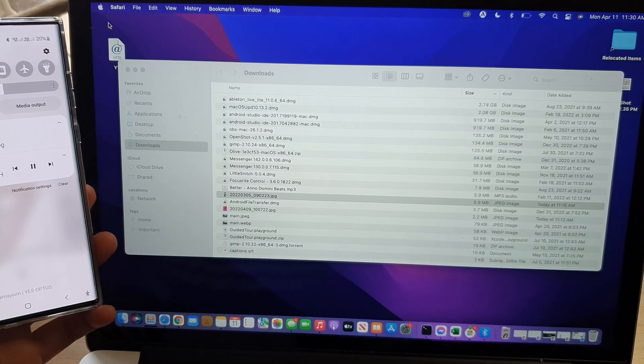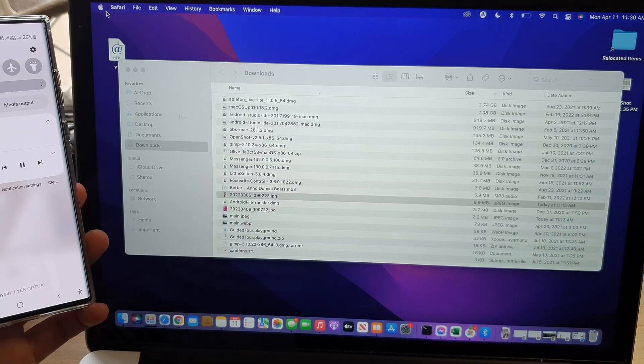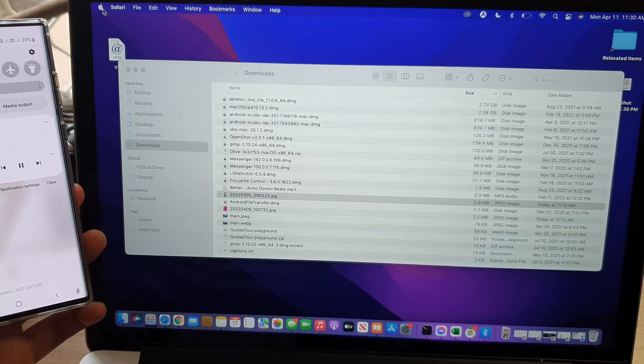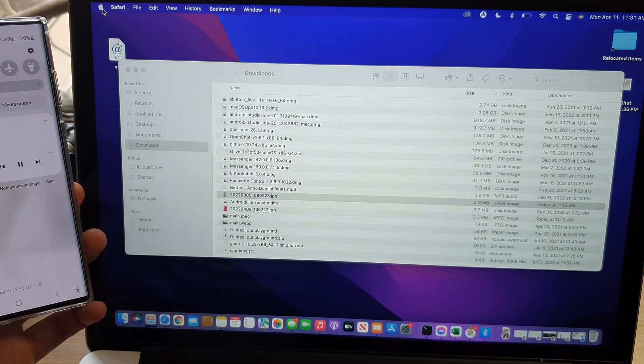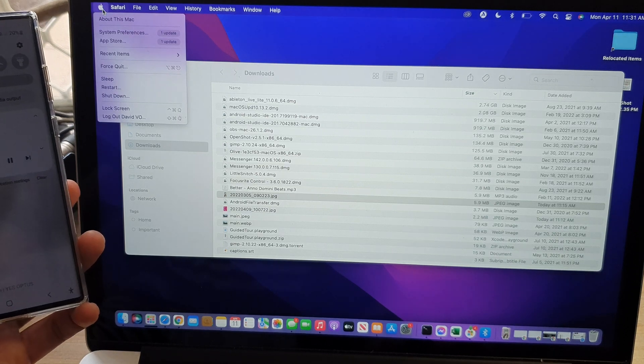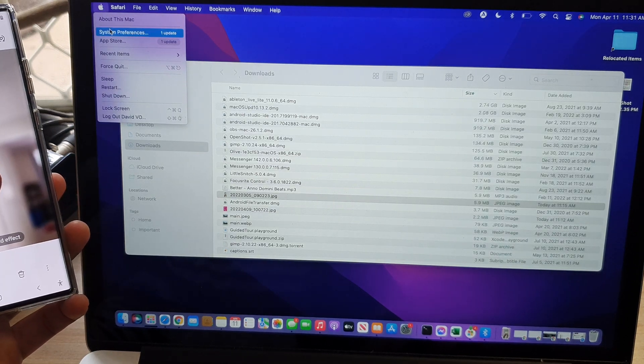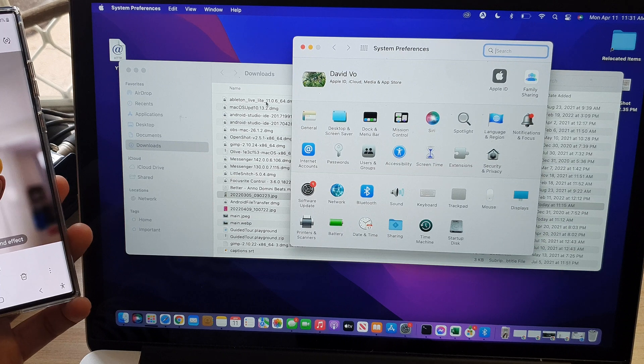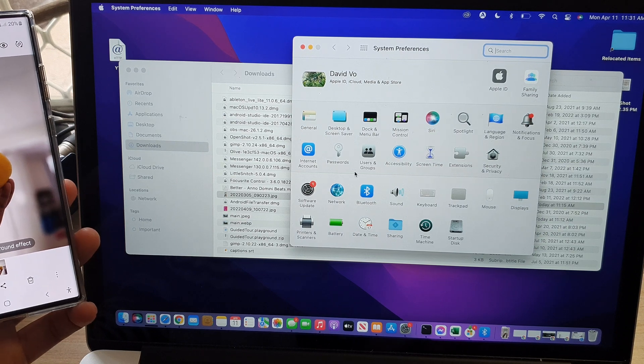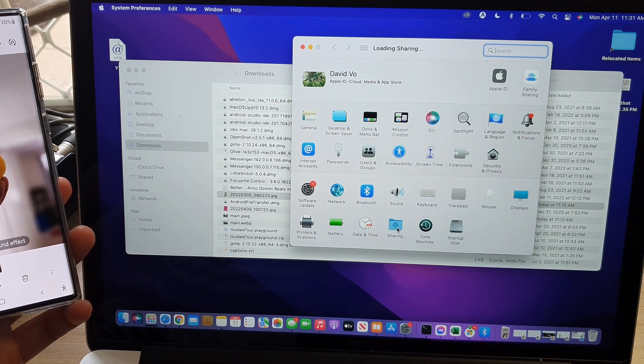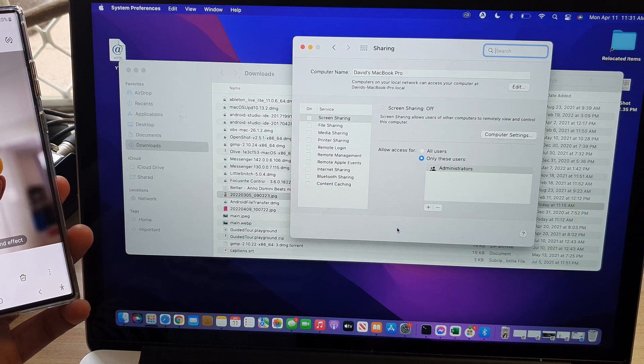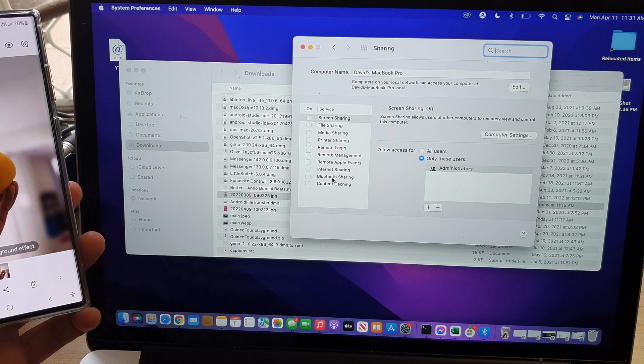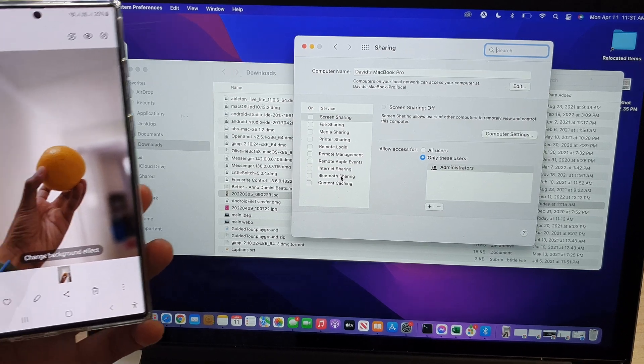So what you need to do is on your MacBook, you need to click on the Apple icon and then click on system preferences. In here, you want to go down and click on sharing. And then you need to click on Bluetooth sharing.